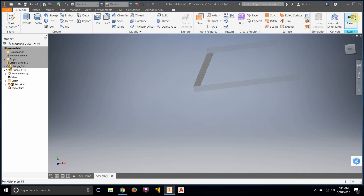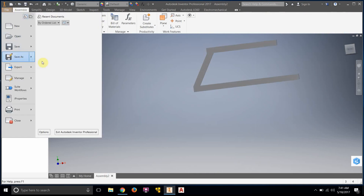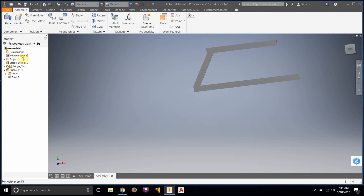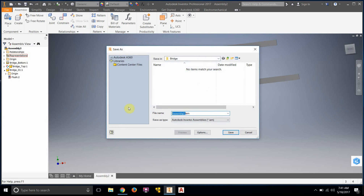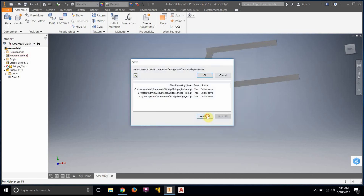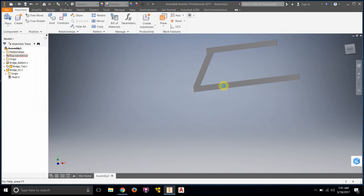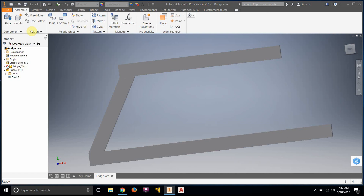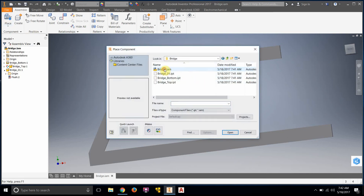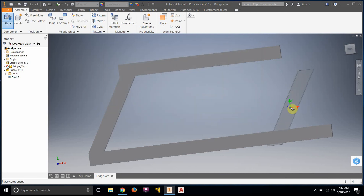I didn't save anything yet — that was my mistake. I should have saved early on. So we're going to save this as 'bridge'. I went to place it and noticed there was nothing in my bridge folder. Now after saving, the files are there — so I'll go ahead and place bridge_01.